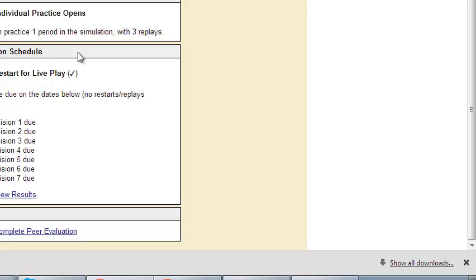What that means is after March 9th, you can no longer access decision one, because I will run the numbers after March 9th and you'll get your statistics. You can't really make decision two until I run those numbers from decision one, because it's going to spit out new numbers for you. What did your previous numbers do? Then you're able to make the next decision.